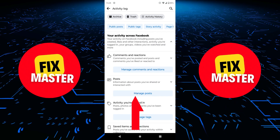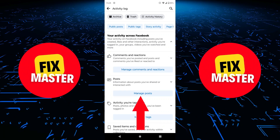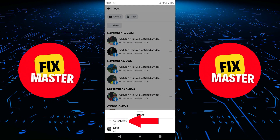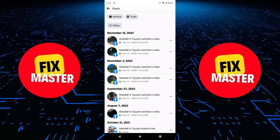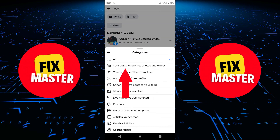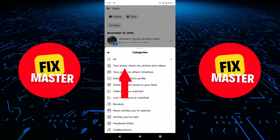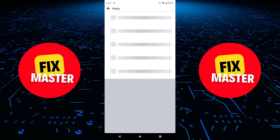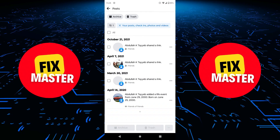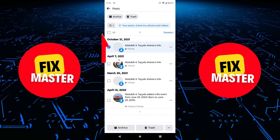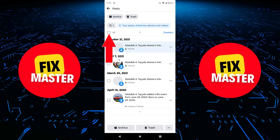After this, click on Manage Posts. After that, click on the filters and then click on Categories. Then click on your posts, check-ins, photos and videos. After this, you can select one or select all by tapping on it.